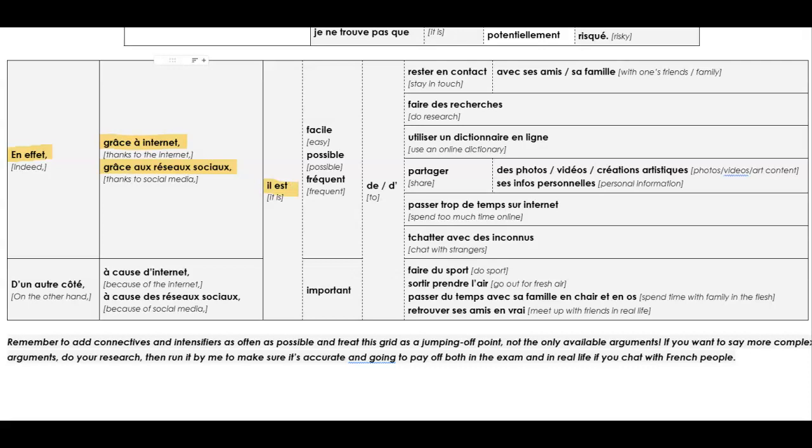Il est. So, I think we've seen in the last grid, we can say il est or c'est. Il est is a little bit more literary, and c'est a bit more standard, everyday French. And then we could have the positive. So, if I assume I said it, je ne pense pas que ce soit trop risqué, I don't think it's too risky. I would then probably go with a positive. So, il est facile de. We're going to use de if the next word starts with a consonant sound. So, de rester en contact, for example, de rester en contact avec ses amis or avec sa famille.